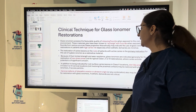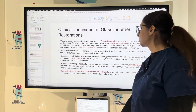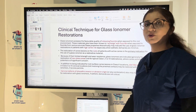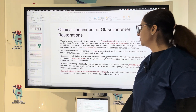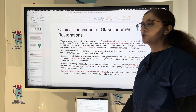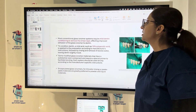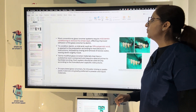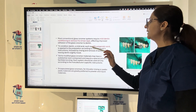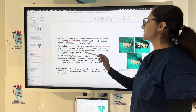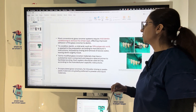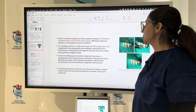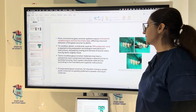Indications include root surface caries, Class 5 slot-like preparations, Class 2 or cervical locations not involving the proximal contact, and cervical defects of idiopathic erosion or abrasion origin where aesthetic demand is not critical. Most conventional GI requires mild dentine conditioning to remove the smear layer, improving adhesion of glass ionomer to dentine. A mild acid such as 10% polyacrylic acid is applied according to manufacturer instructions, followed by rinsing and removal of excess water, leaving the dentine slightly moist. Some modified GI may have a substantial resin component and require a special primer to facilitate bonding.